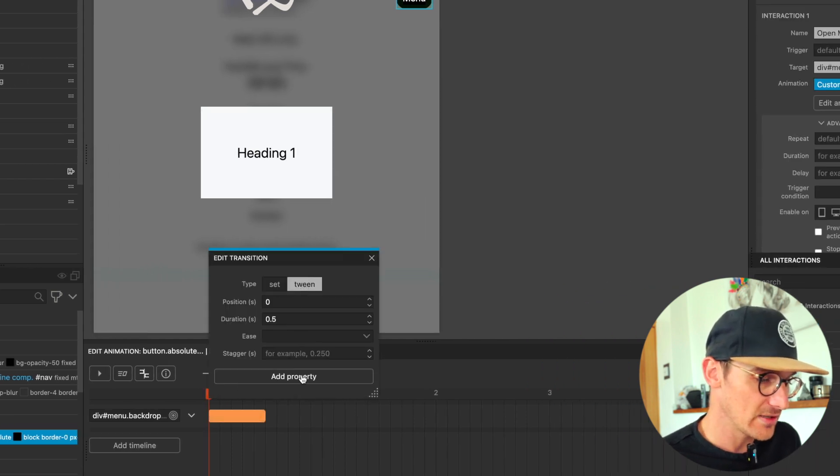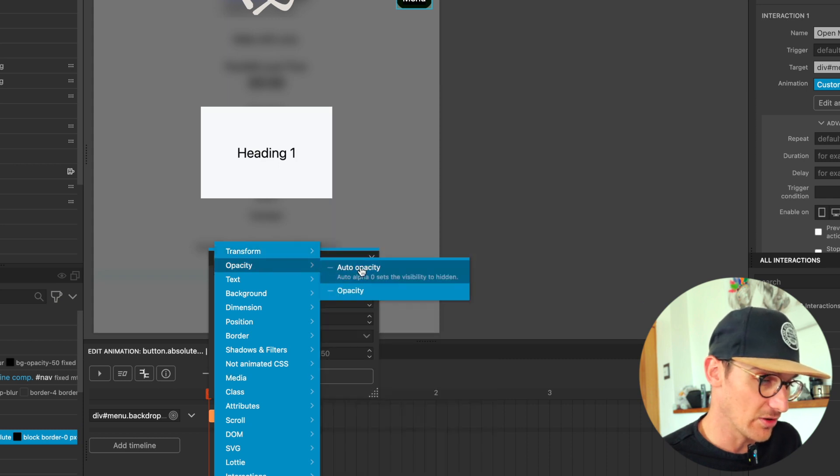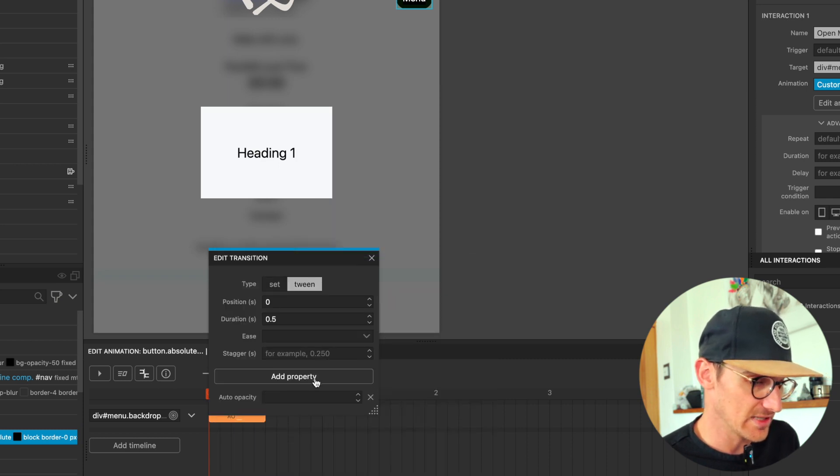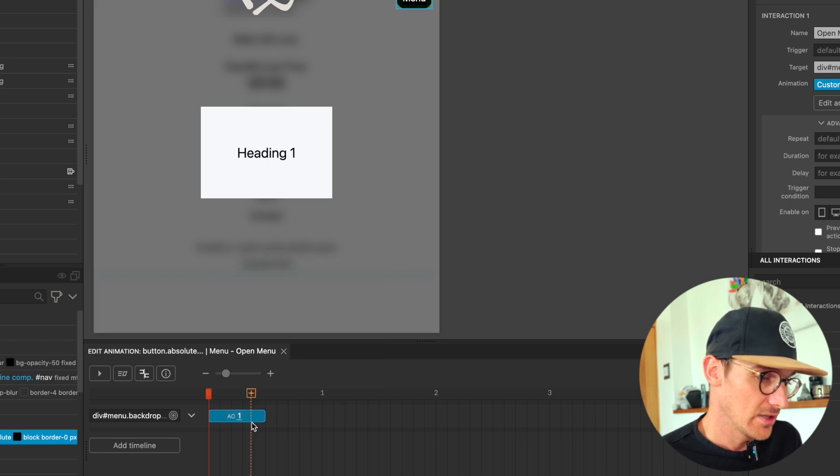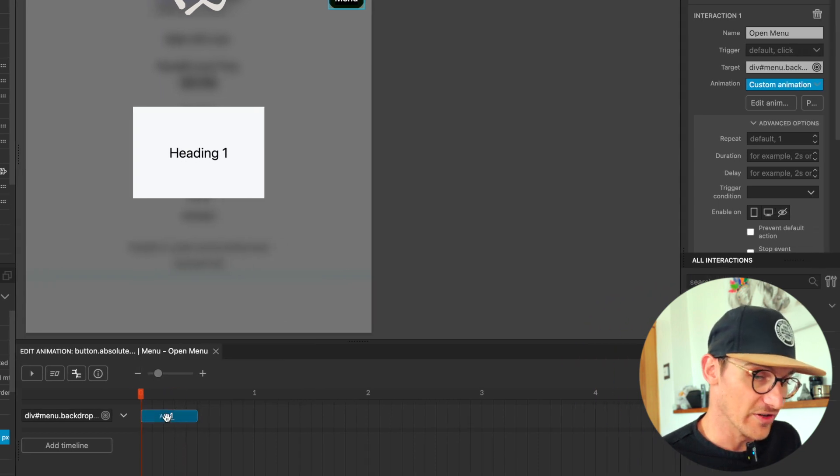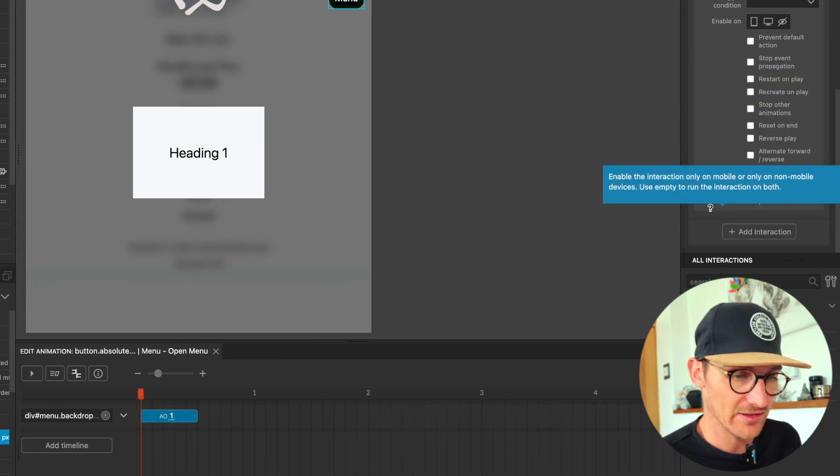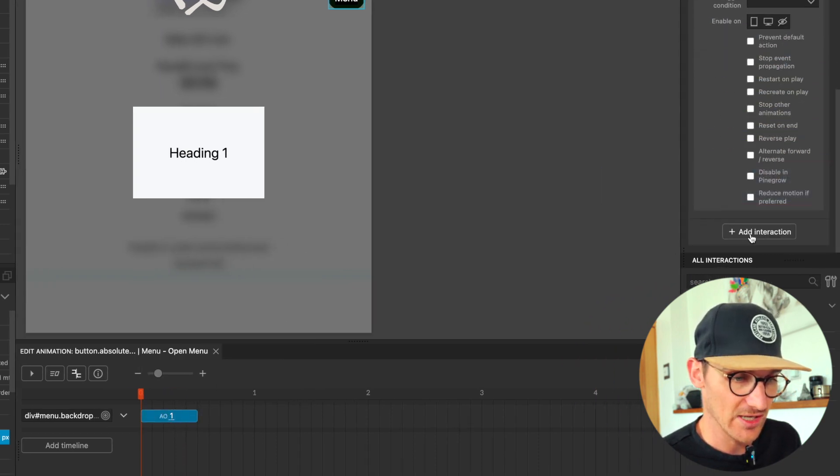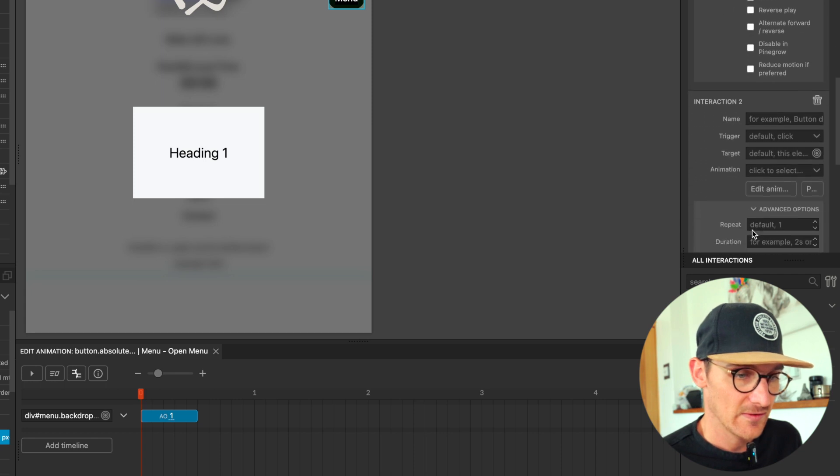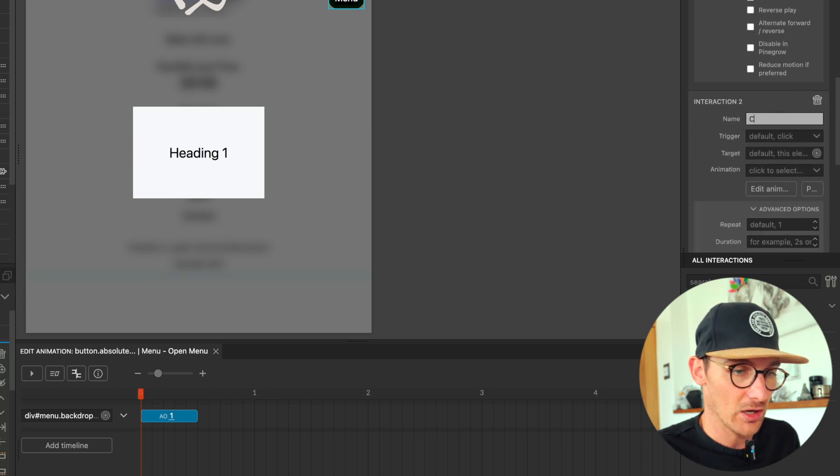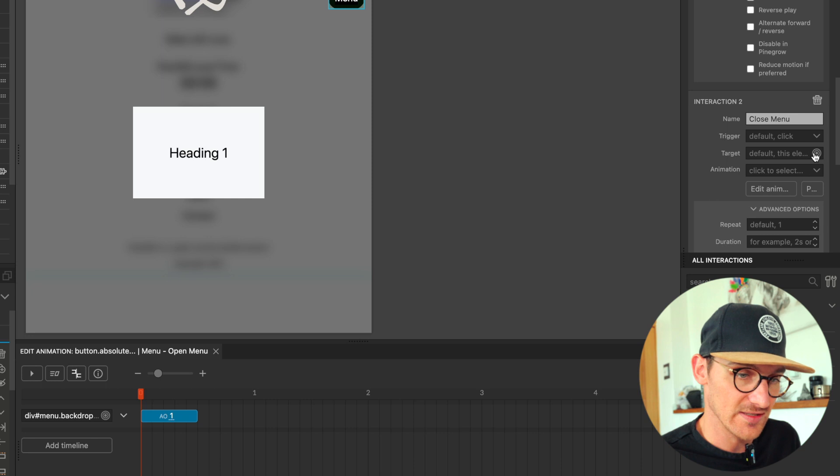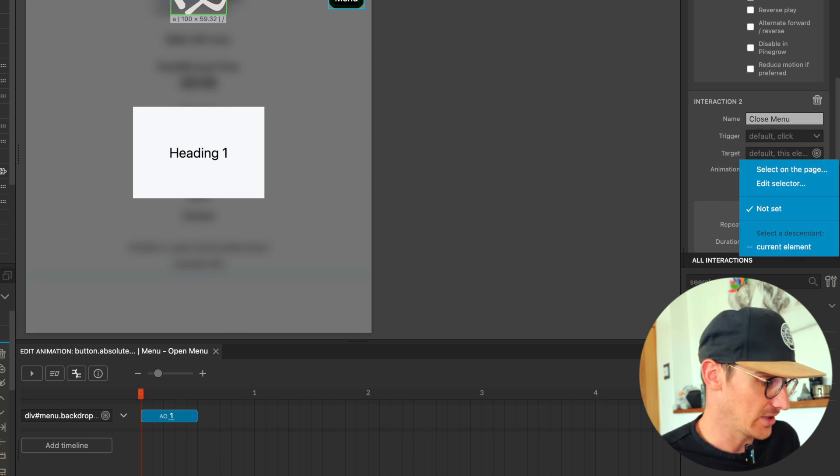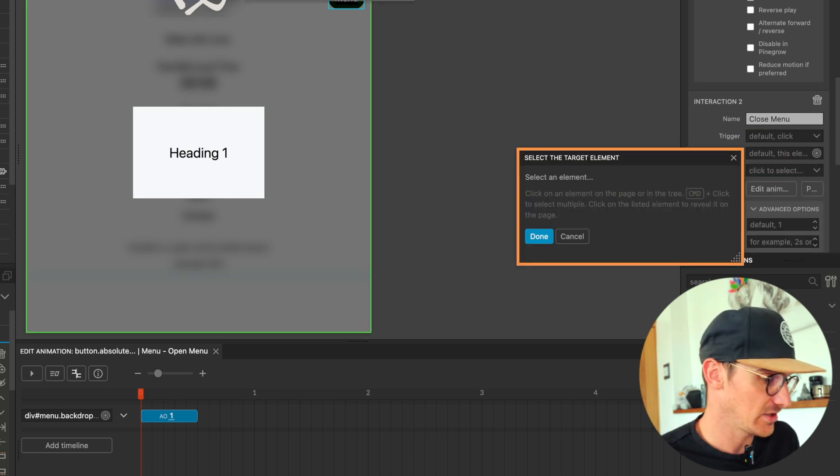And obviously vice versa, we're going to add another interaction here called 'close menu', and this is going to again select our page.